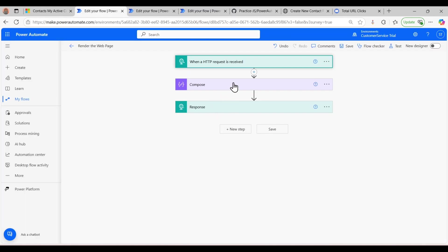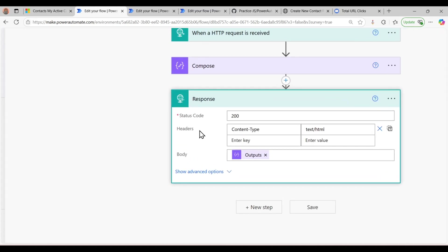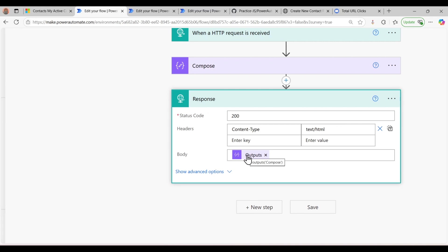After the Compose step, I added the Response action. Here I set the status code as 200, and in the header the content type is set to text/html so that it renders as an HTML page. In the body I simply added the output of that Compose step.